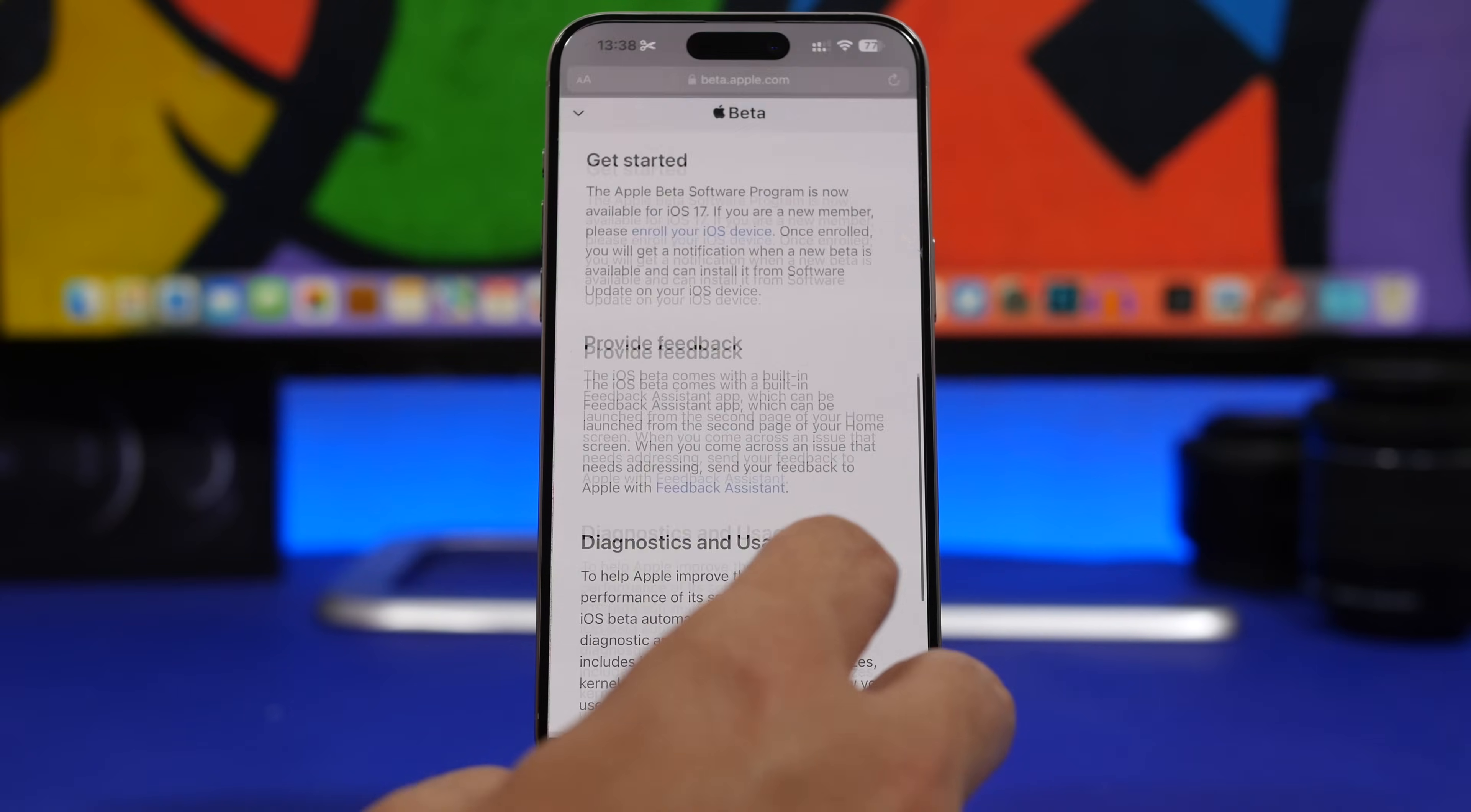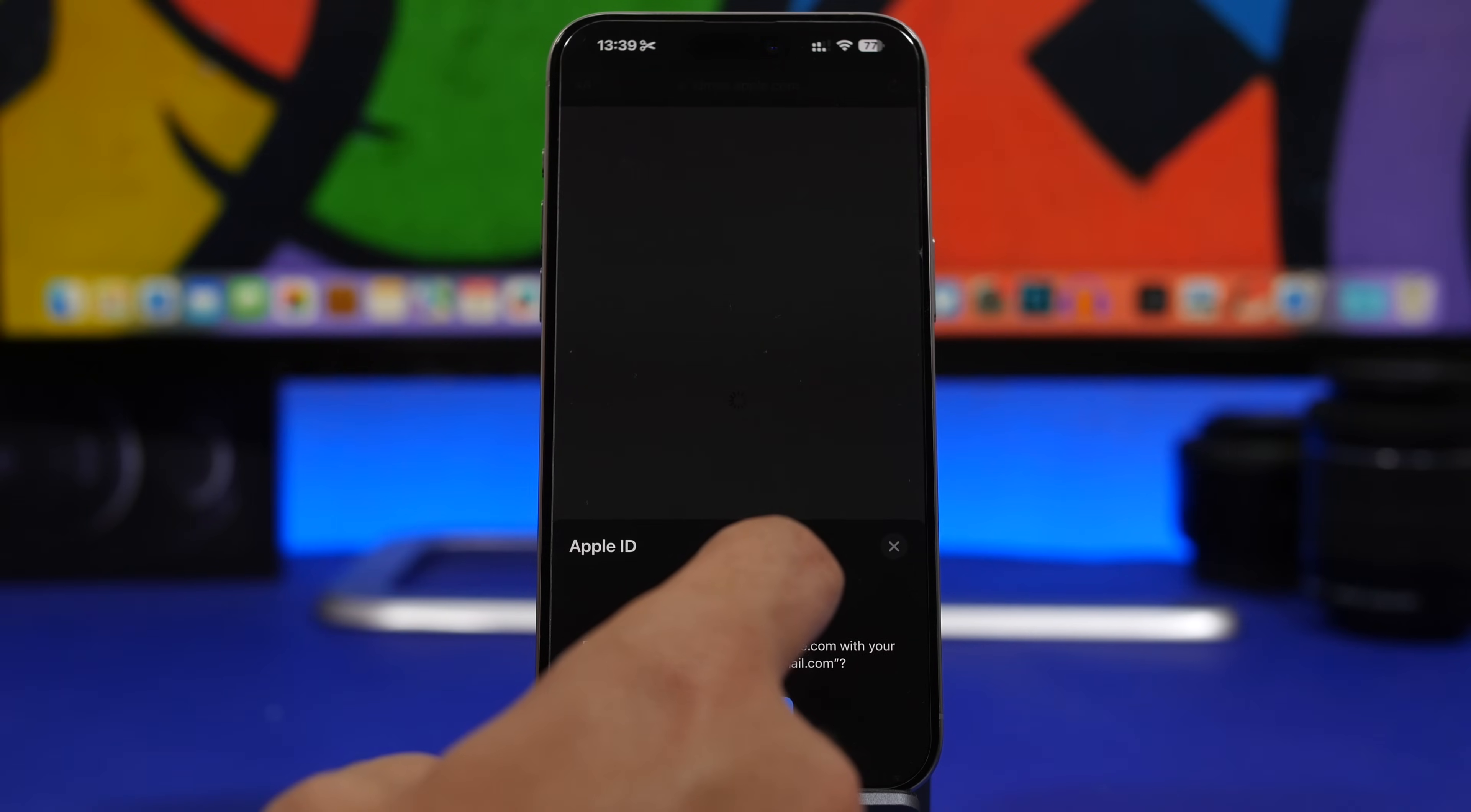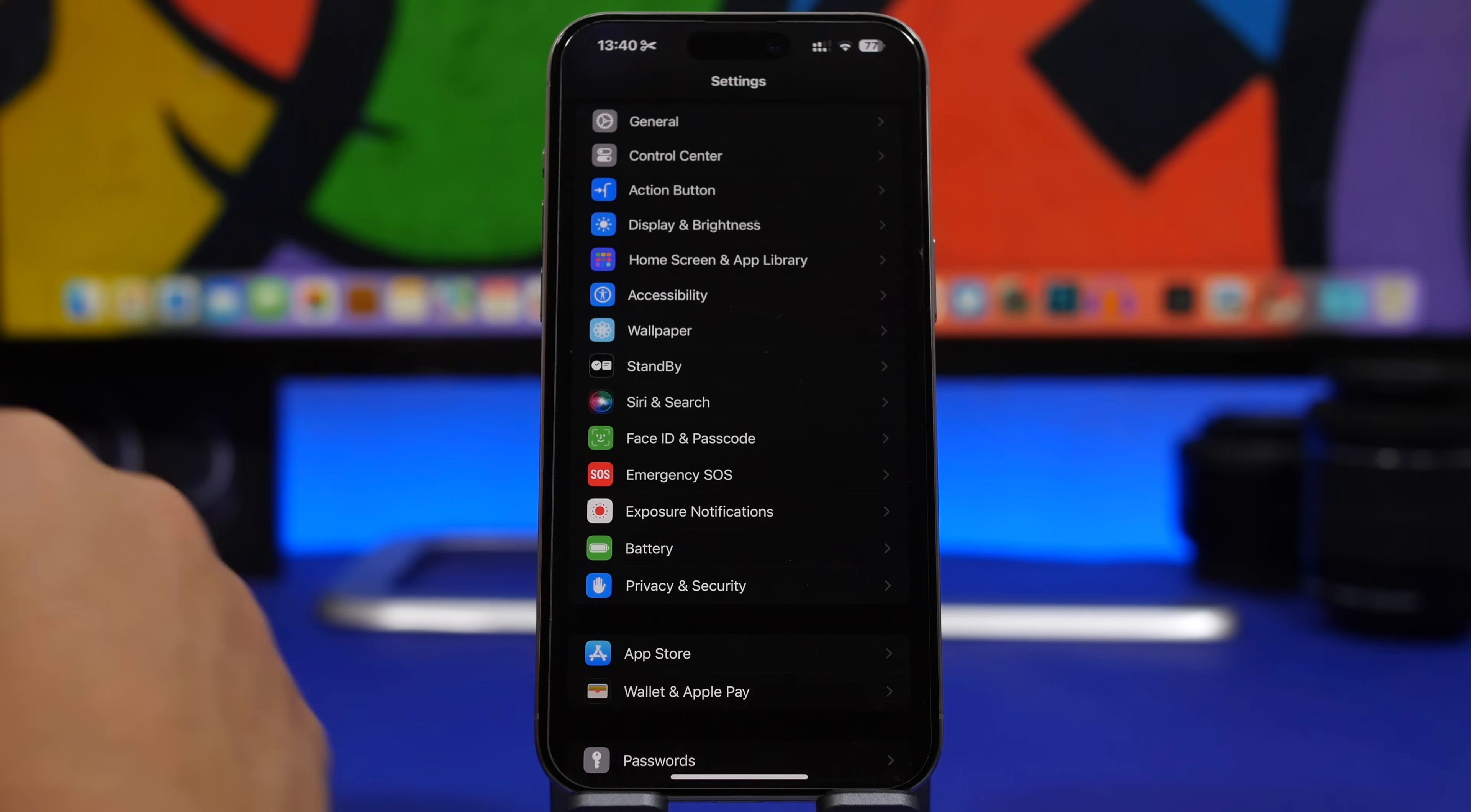Then from here it will give you a button where you can just tap here to open Beta Updates. There you go, it will take you to this page. You simply select iOS 18 Beta and you're good to go.